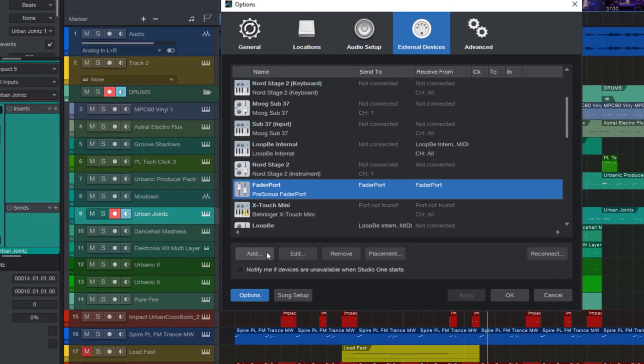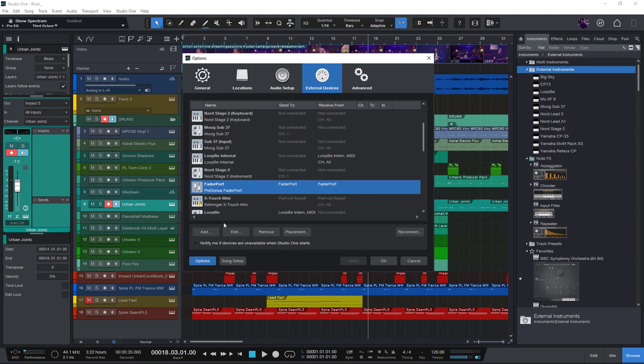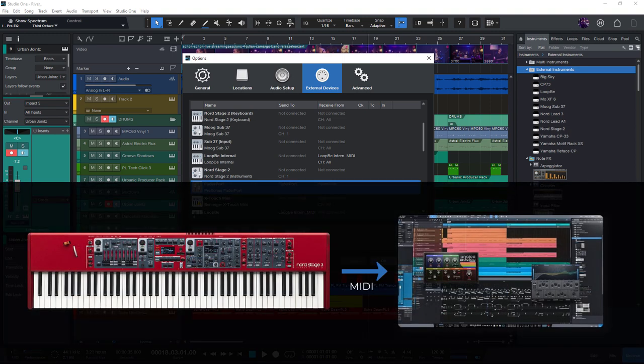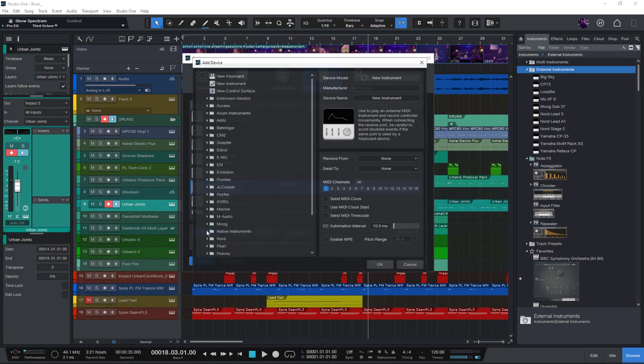So just for the sake of demonstration, let's add my Nord Stage 3 stage piano as a MIDI keyboard so that I can use it to play my virtual instruments.